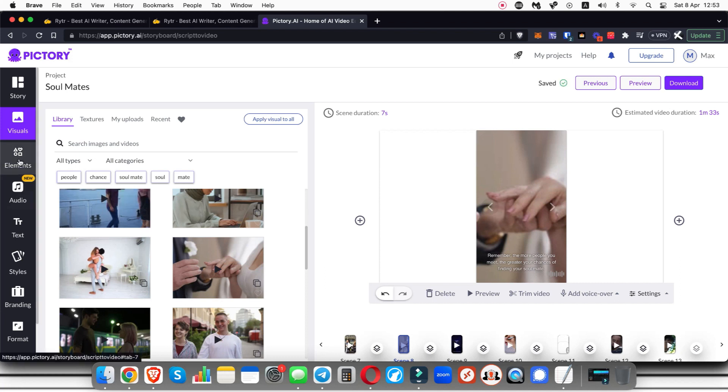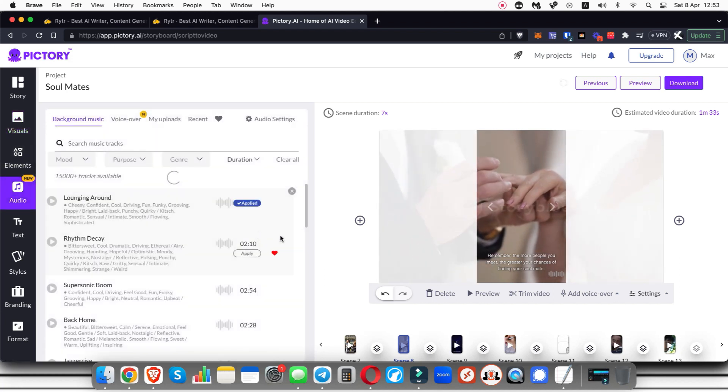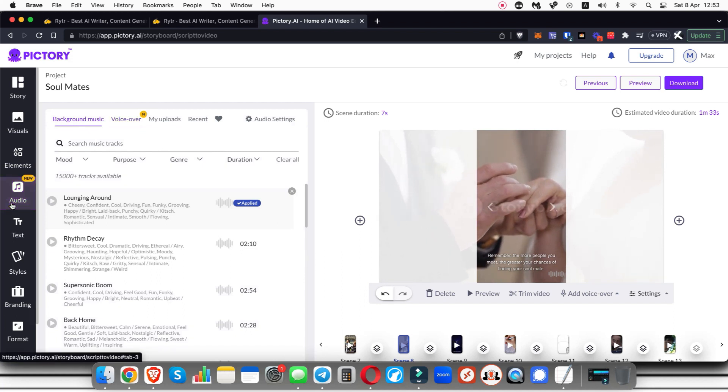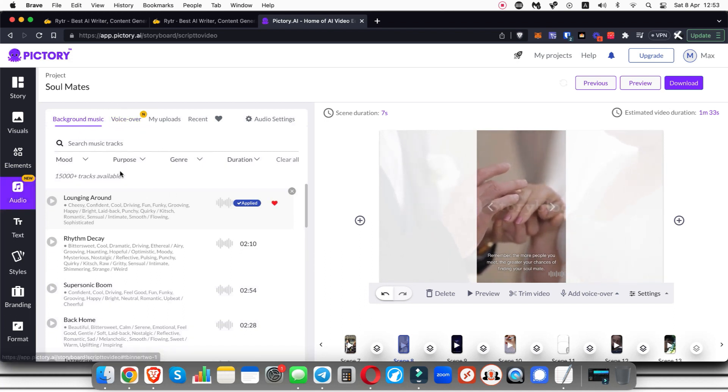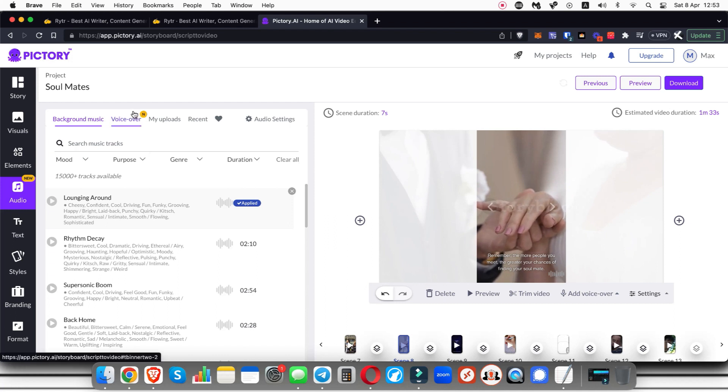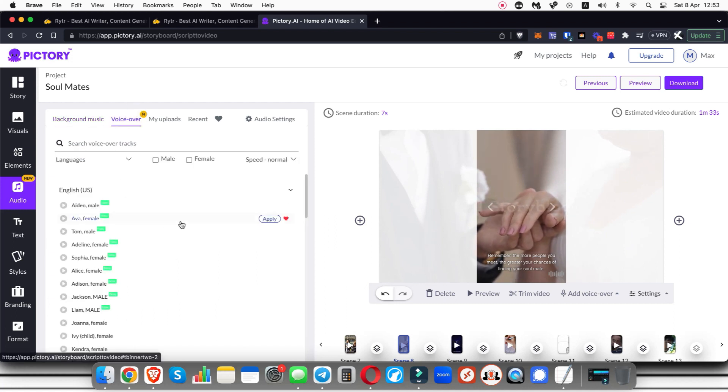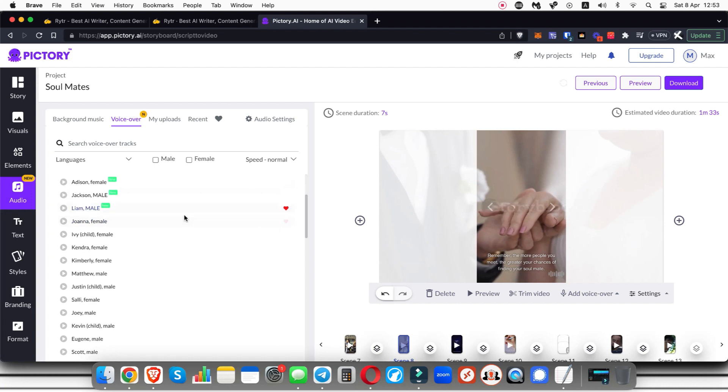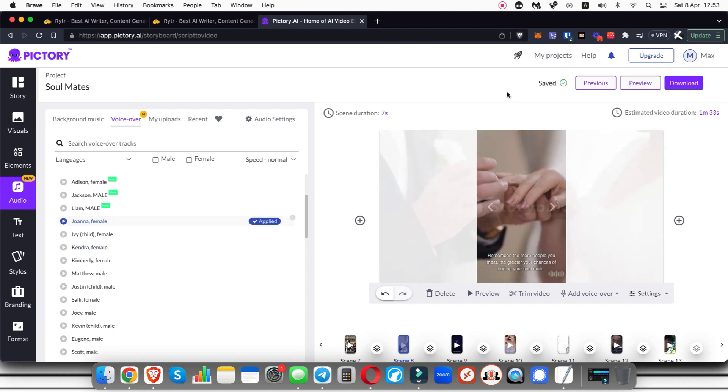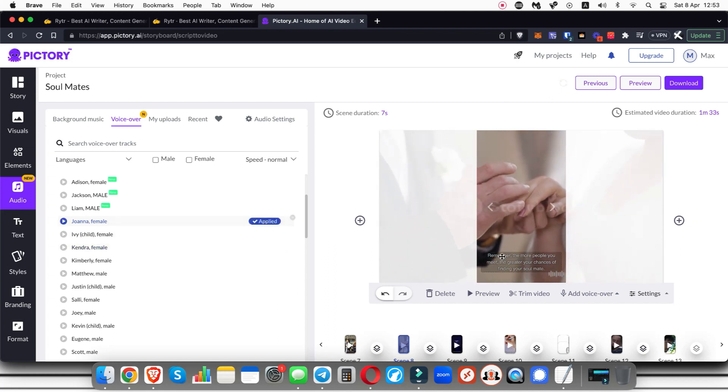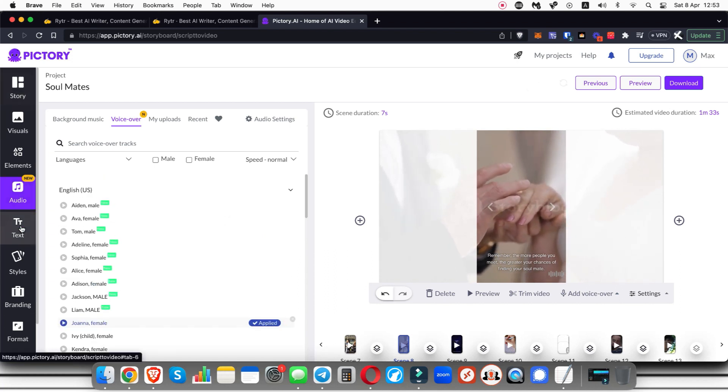Now the next cool thing you can do is add an AI voiceover. All you need to do is come over to audio, you can select different background music if you'd like to, you can go through and select the mood and make sure it fits the video topic that you are making a video on. Then you can go to the voiceover and select a voiceover for your video. You can just click here to preview these voiceovers, and then when you want to add one you just click apply and it's going to be saving the changes. And done, now it will read out all of this text and you have a fully built out video.